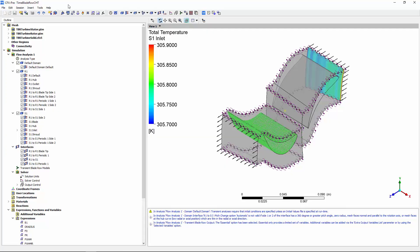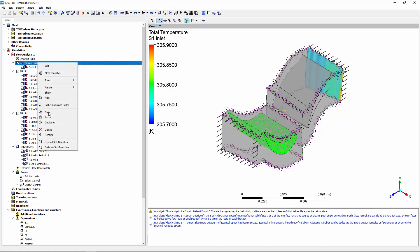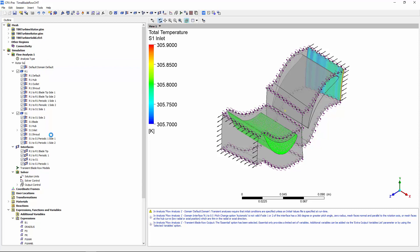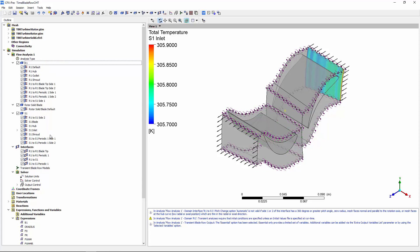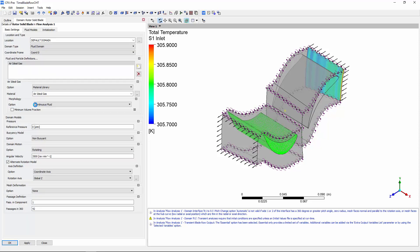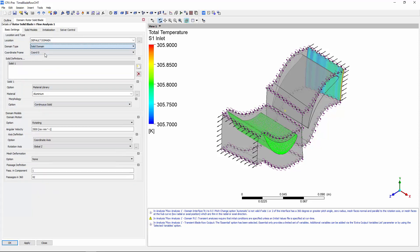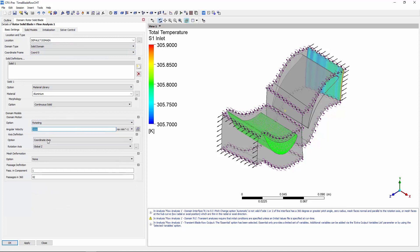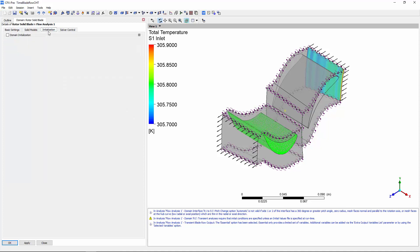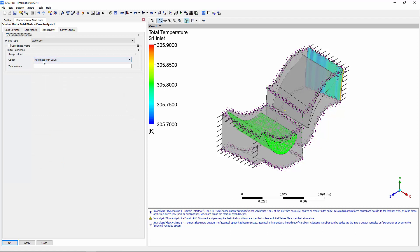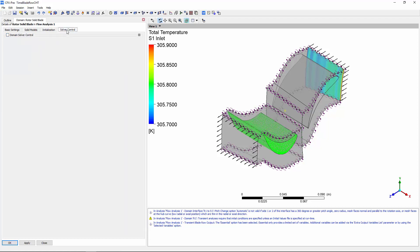At this point, I have set the physics, analysis, and solver controls for this transient blade row problem. I'll rename the default domain, which describes the turbine blade's location, material, rotating speed, passage, initial temperature, and timescale factor.